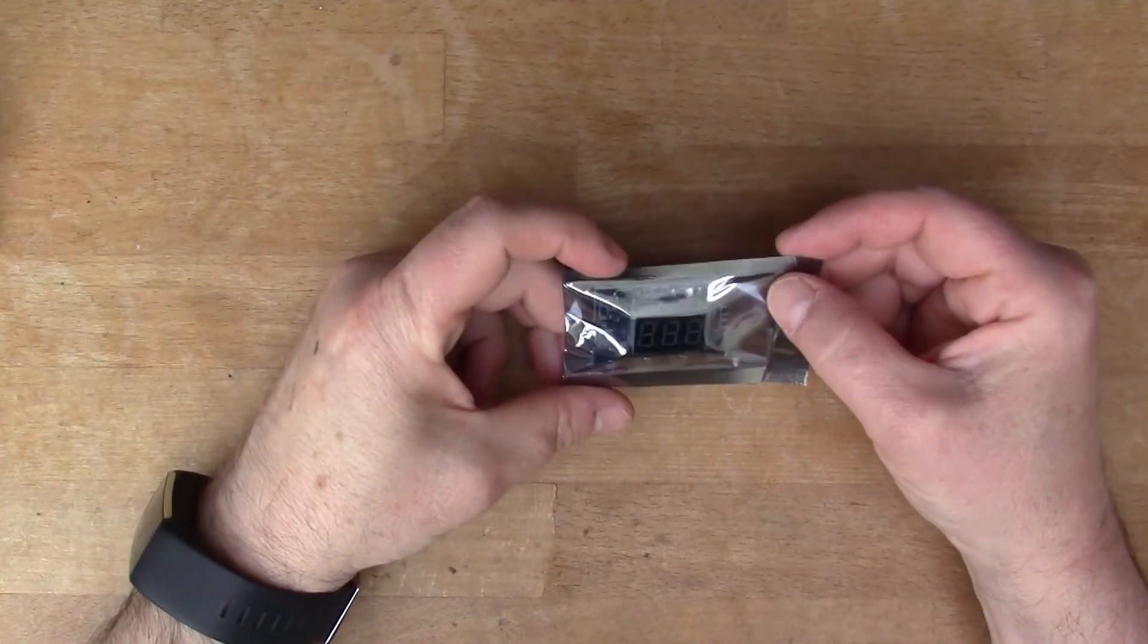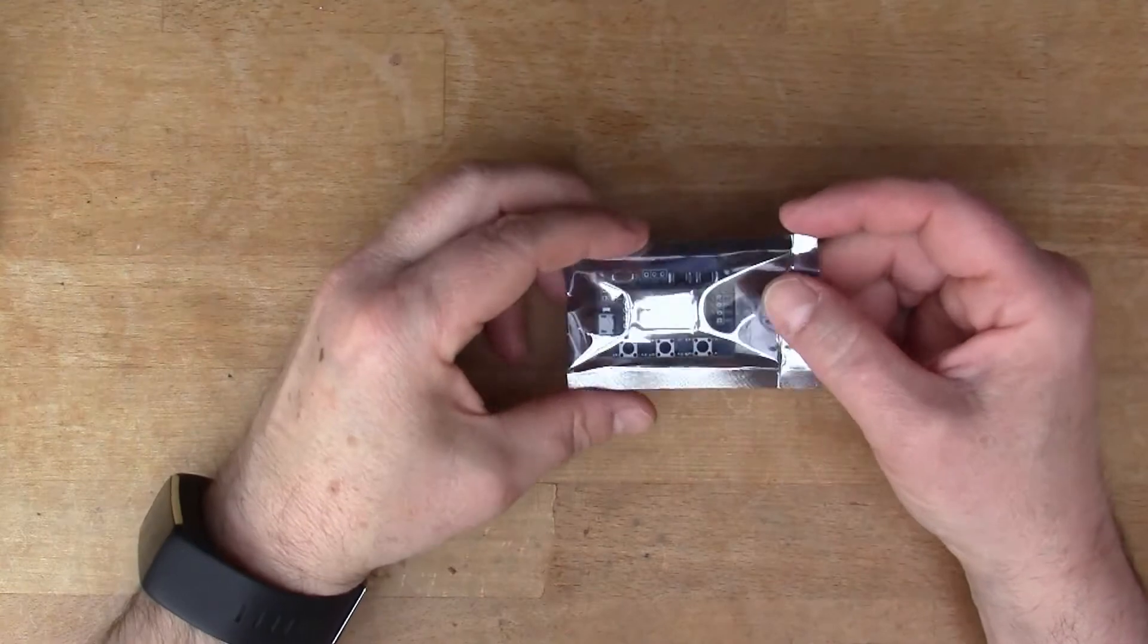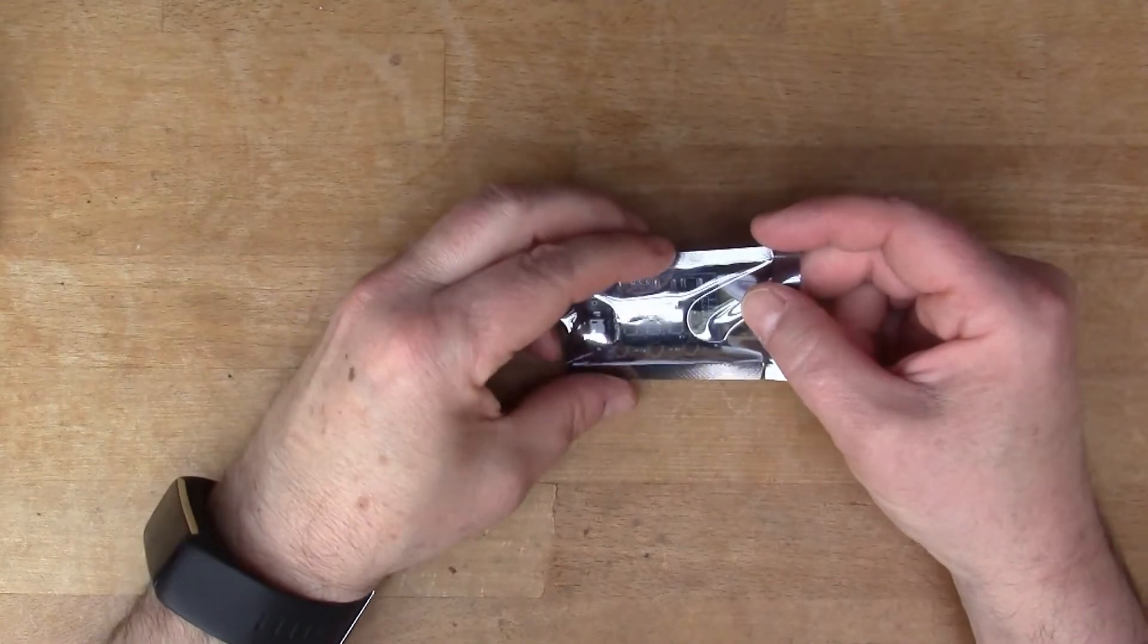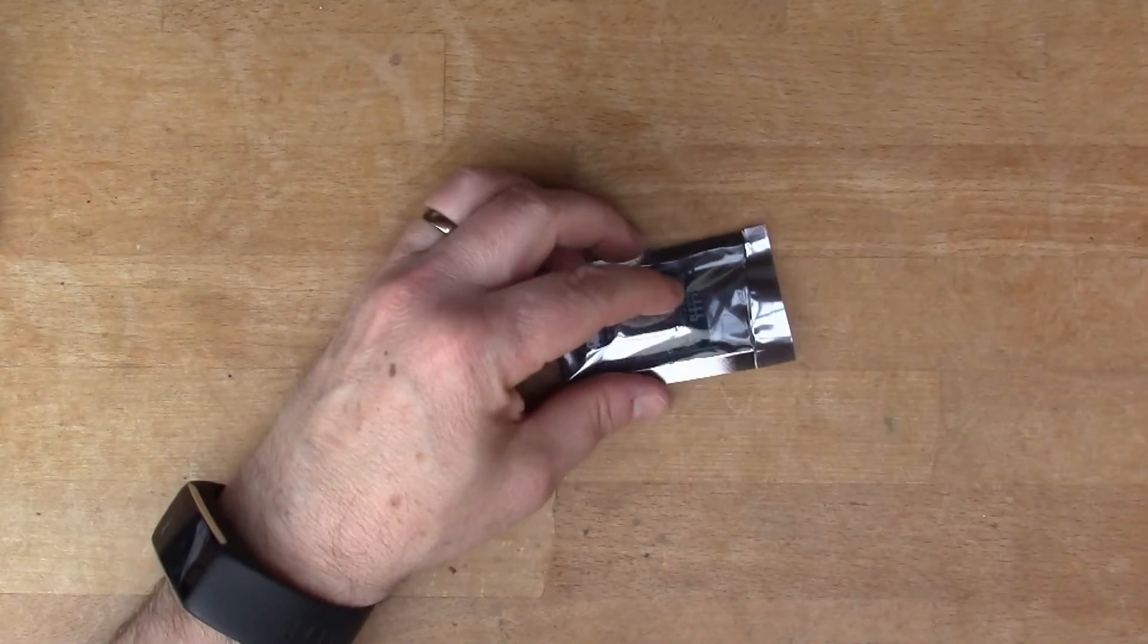I thought today we would look at this frequency generator that I got from icstation.com.